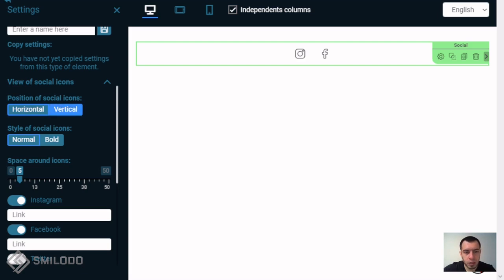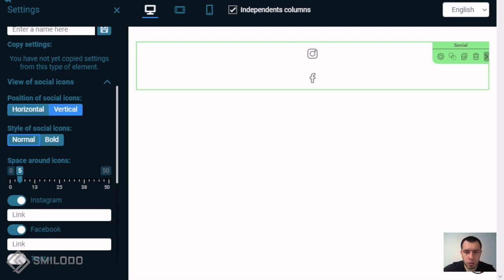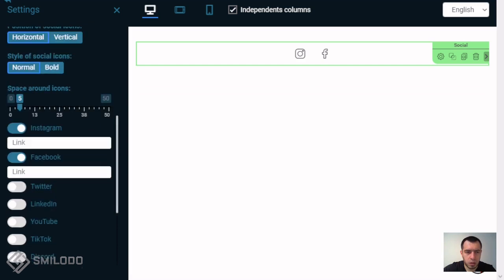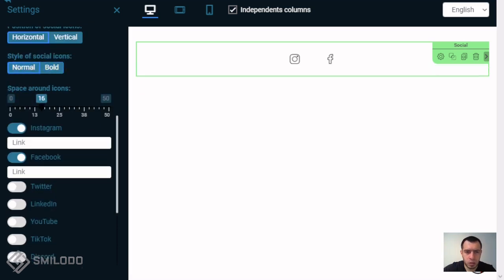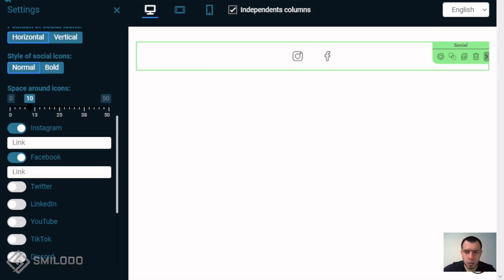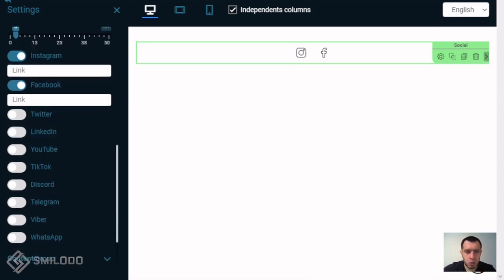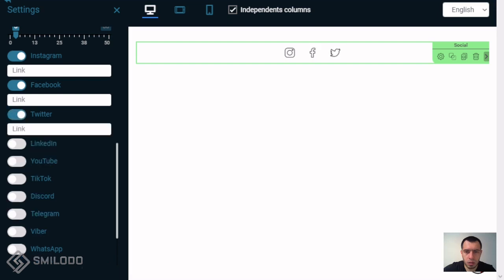Here we can see the position of social icons, make them vertical for example or horizontal, and style bold or normal. We can change the space between and show or hide these icons.